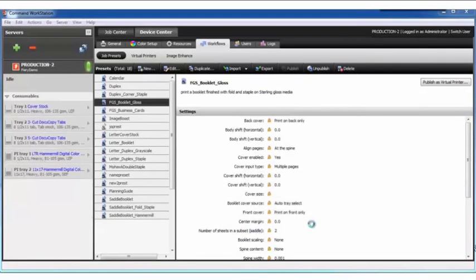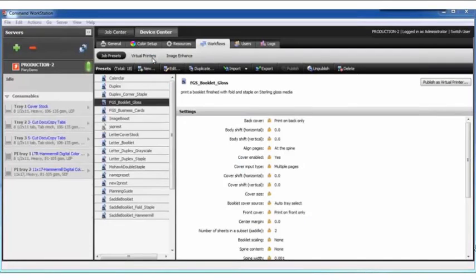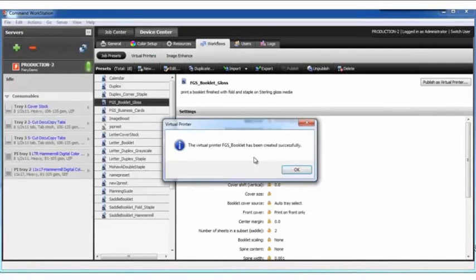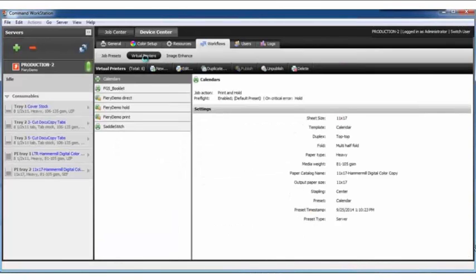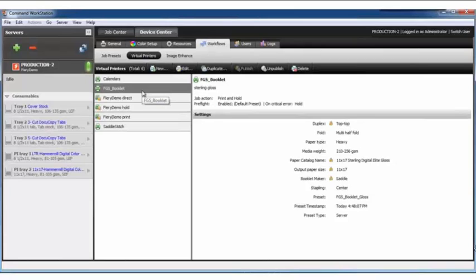The virtual printer is being created and as soon as it's done, I'll see a little message to let me know that it has been successfully created. Now I'll move over to virtual printers where we can see my new FGS booklet settings that are created.